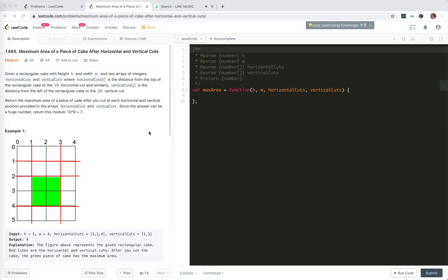Hey guys, how's it going? This is Jaycer. In this video, I'm going to take a look at problem 1465.